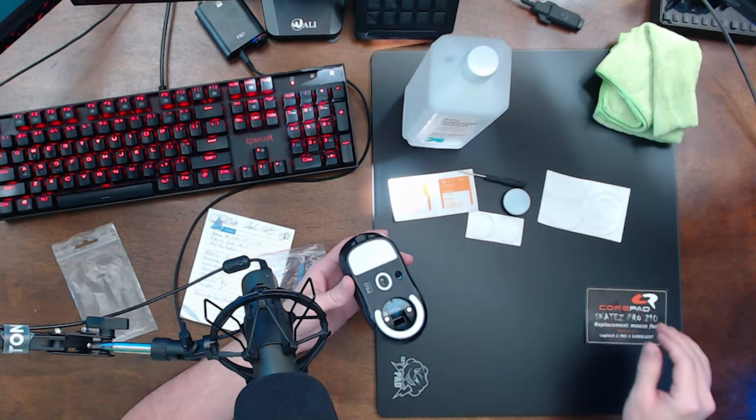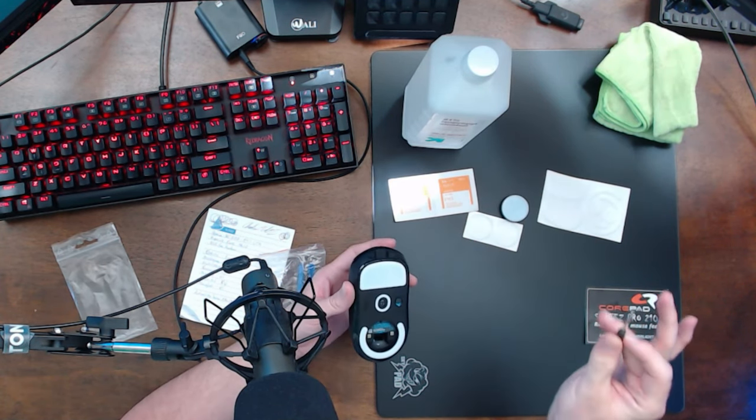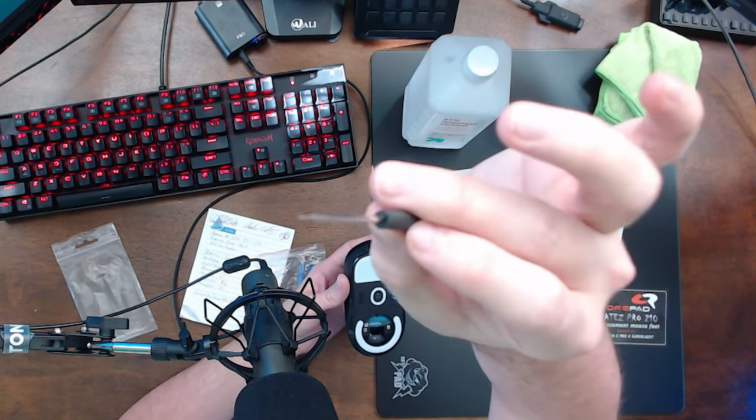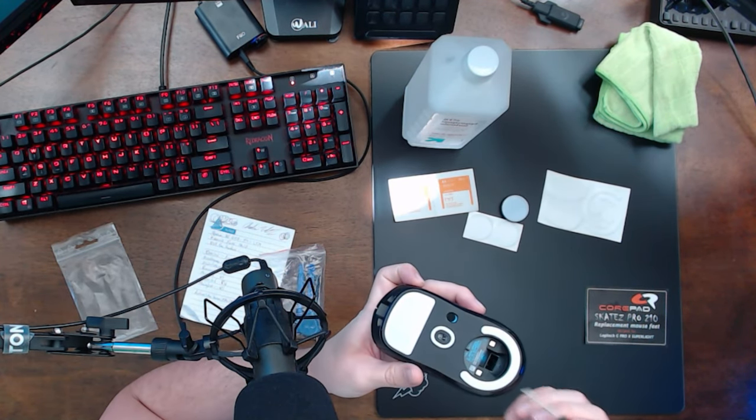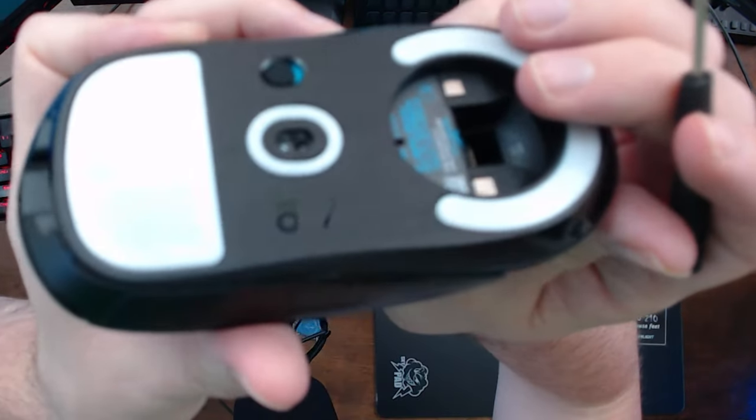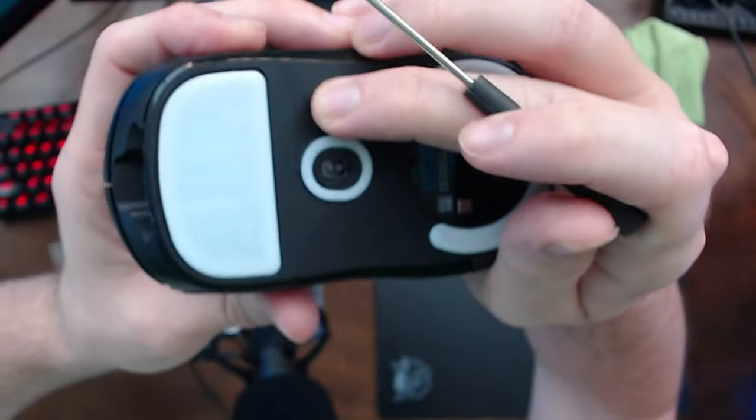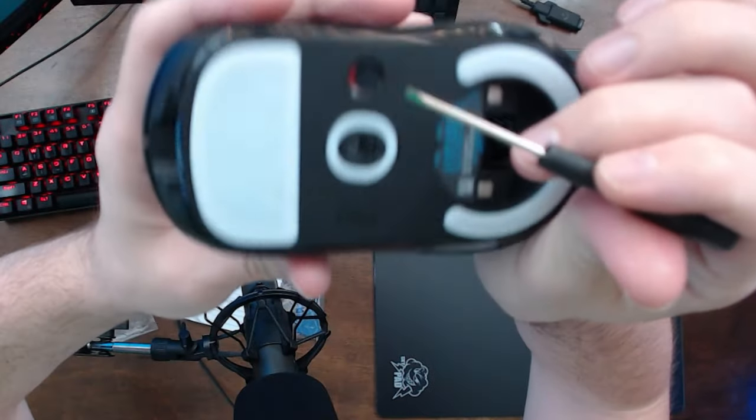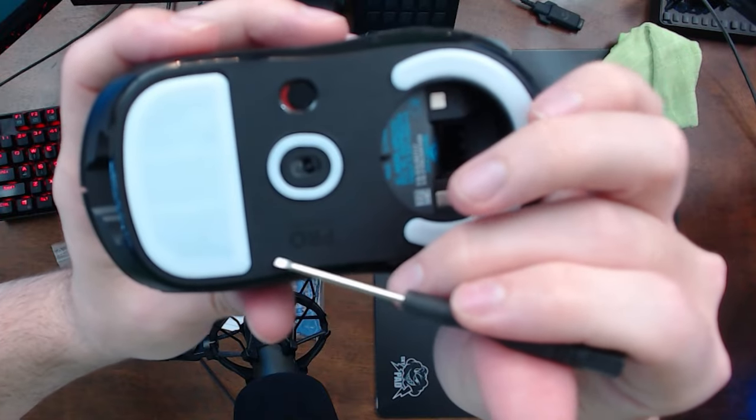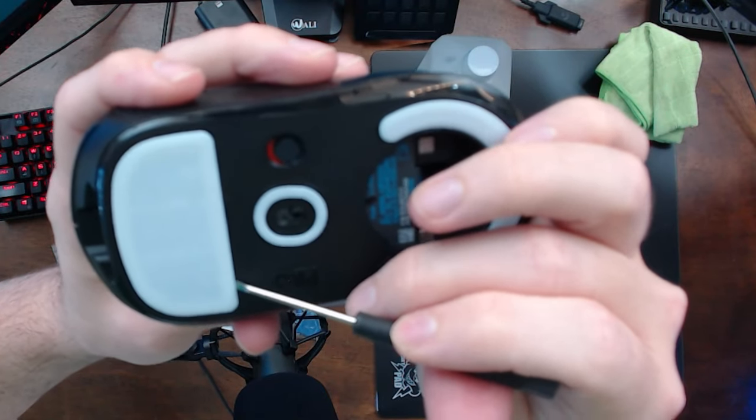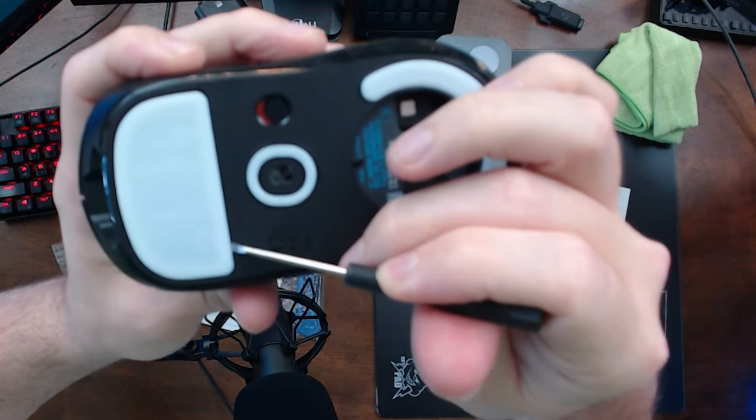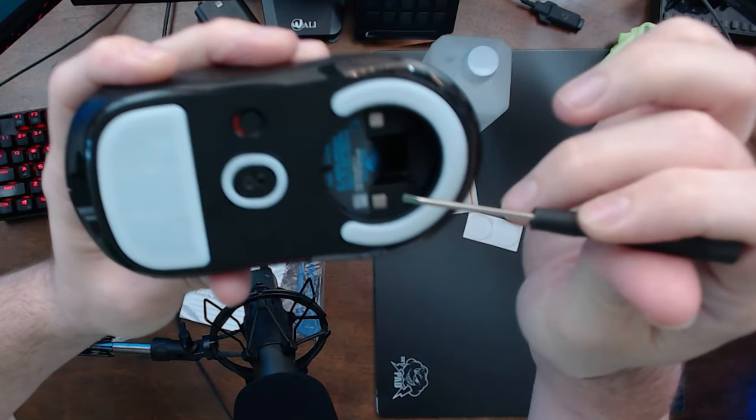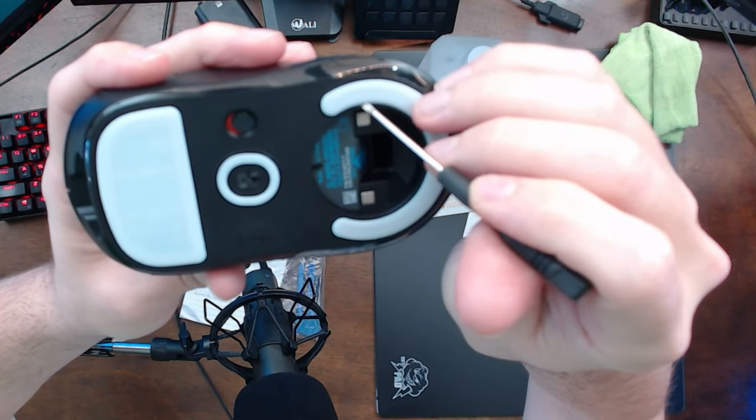All right, I'm going to take a little screwdriver, just got a little flathead screwdriver. You look on the Superlight, which I should turn off. There's actually a little notch right here. Again, the camera's probably not going to focus for me, but there's little places on the bottom of the mouse where you can insert a screwdriver.